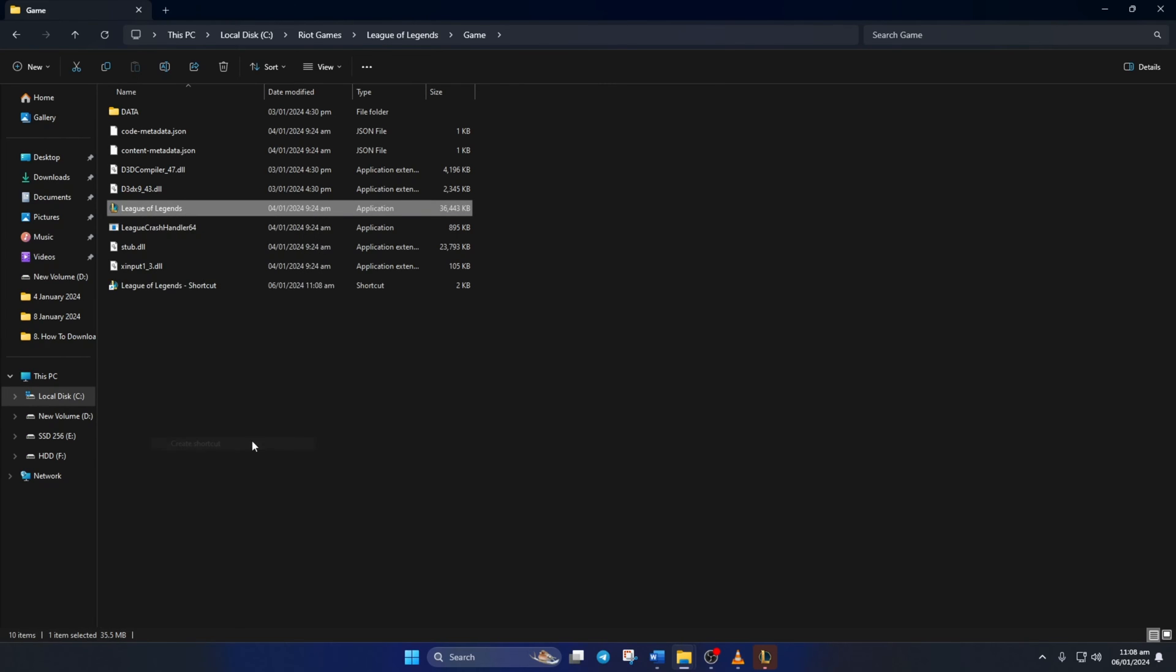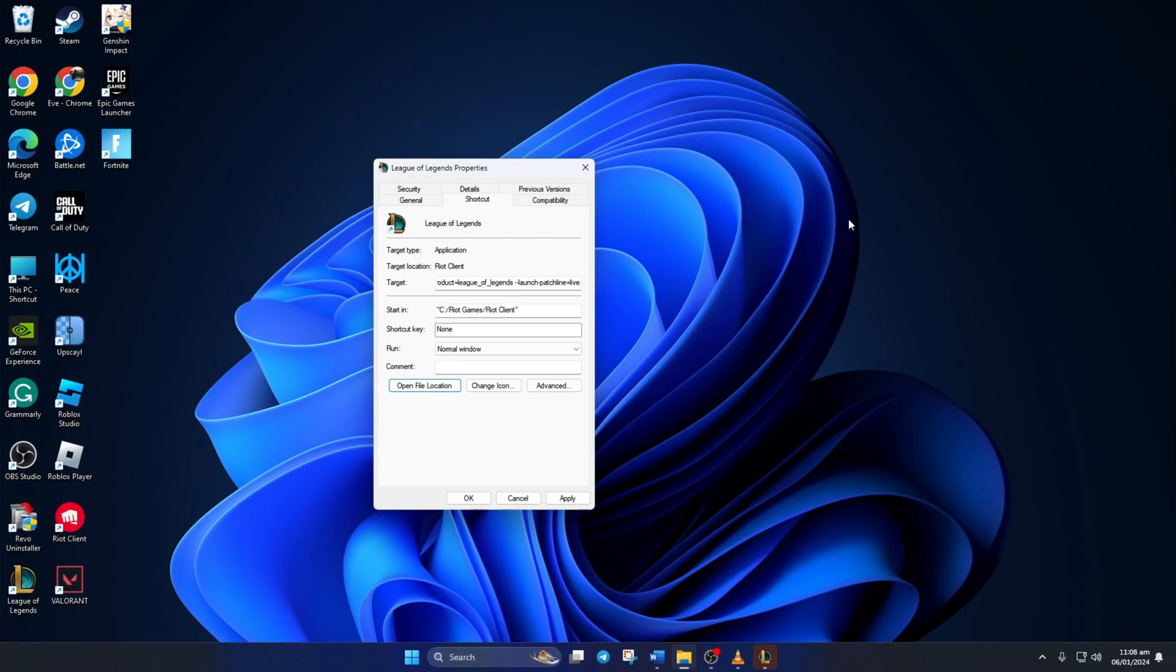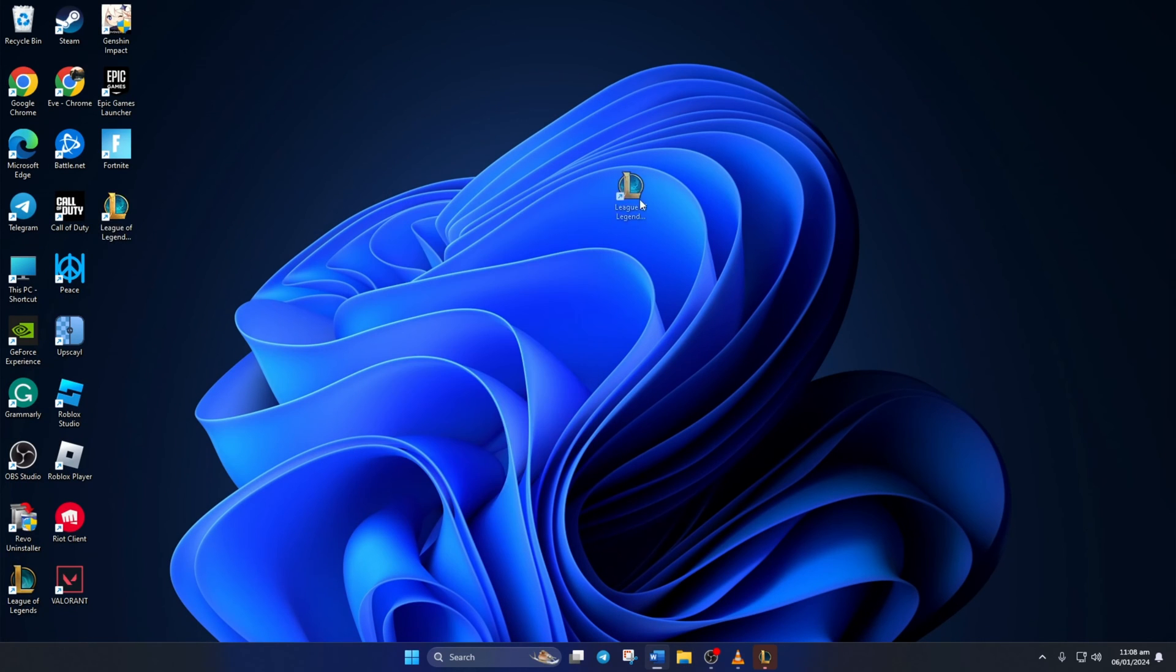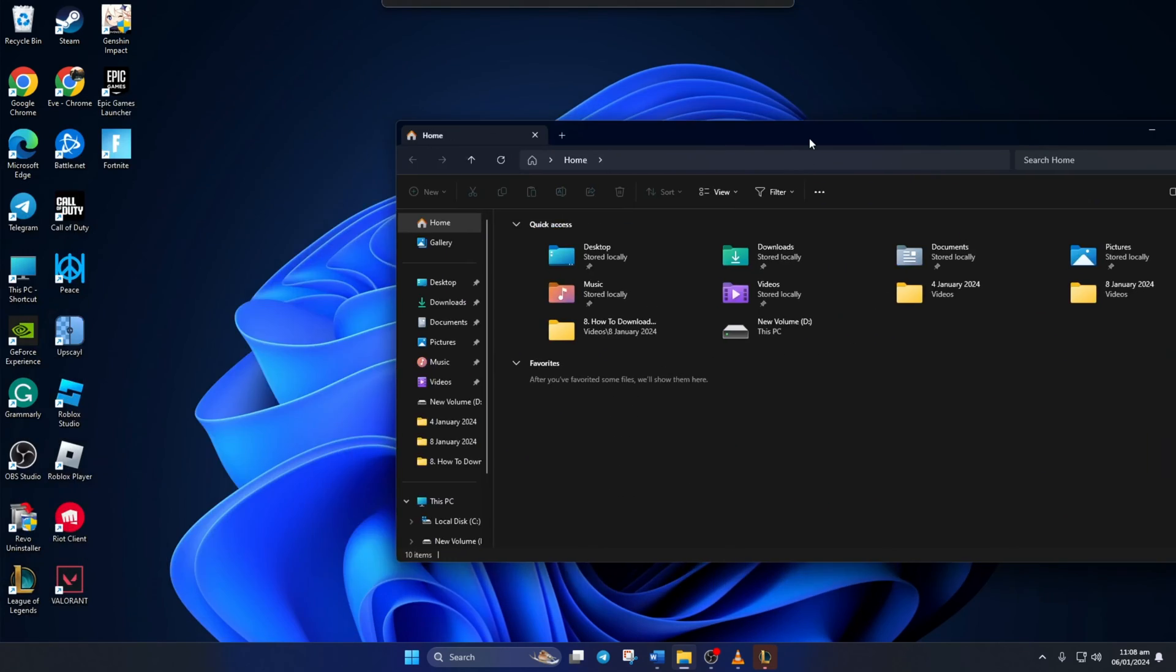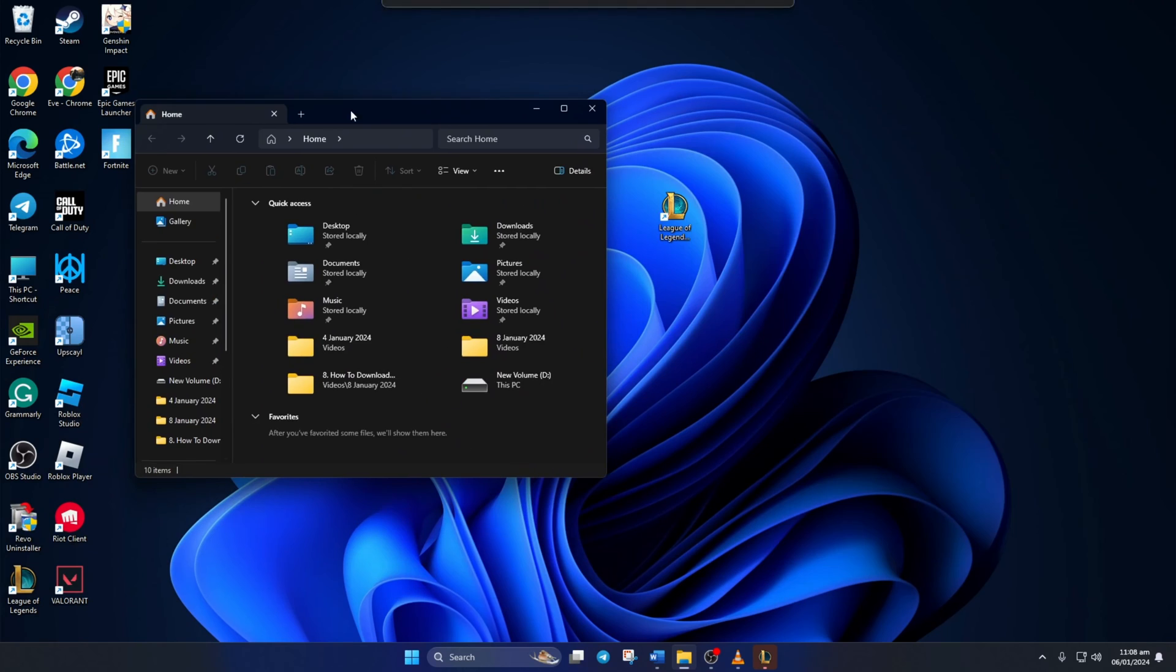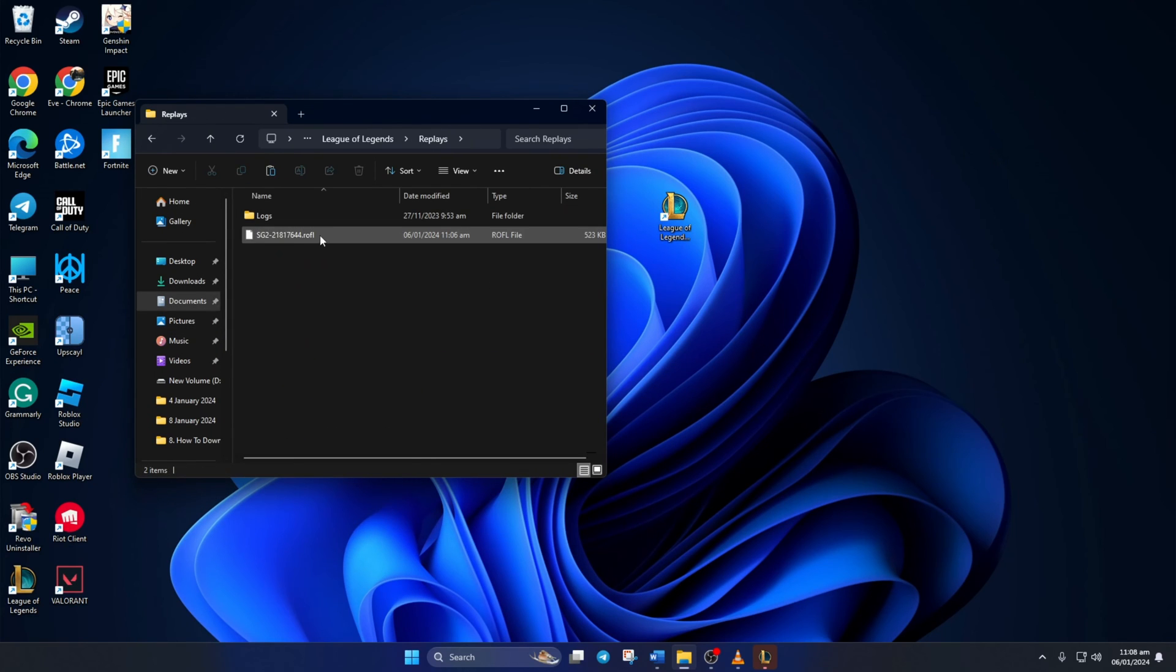After this, just move this shortcut to your desktop. Now, to watch someone else's replay, just drag and drop the file they sent onto the shortcut you created and it should start playing the replay.